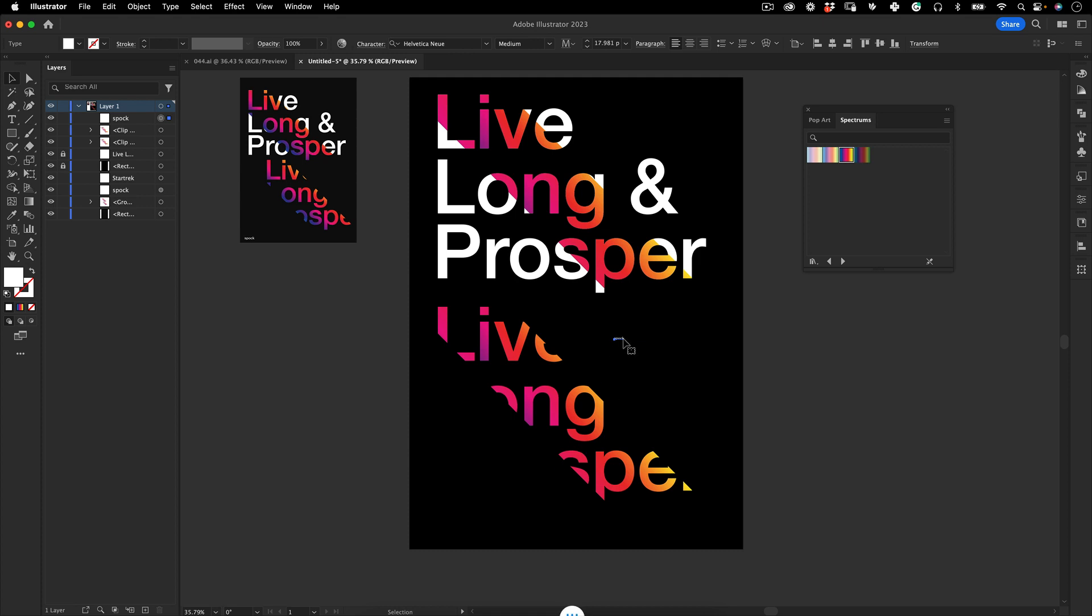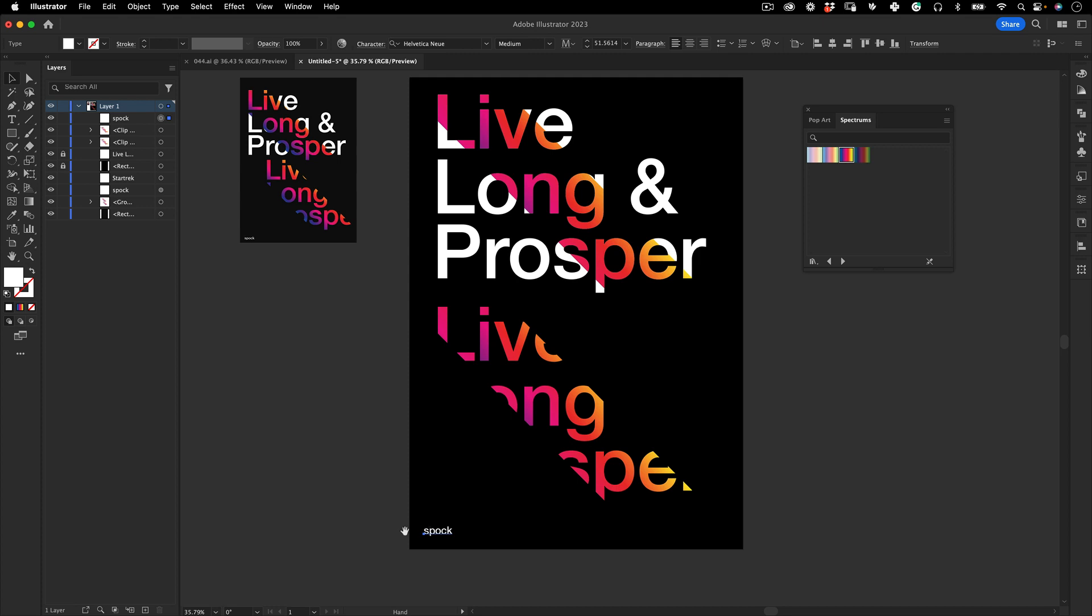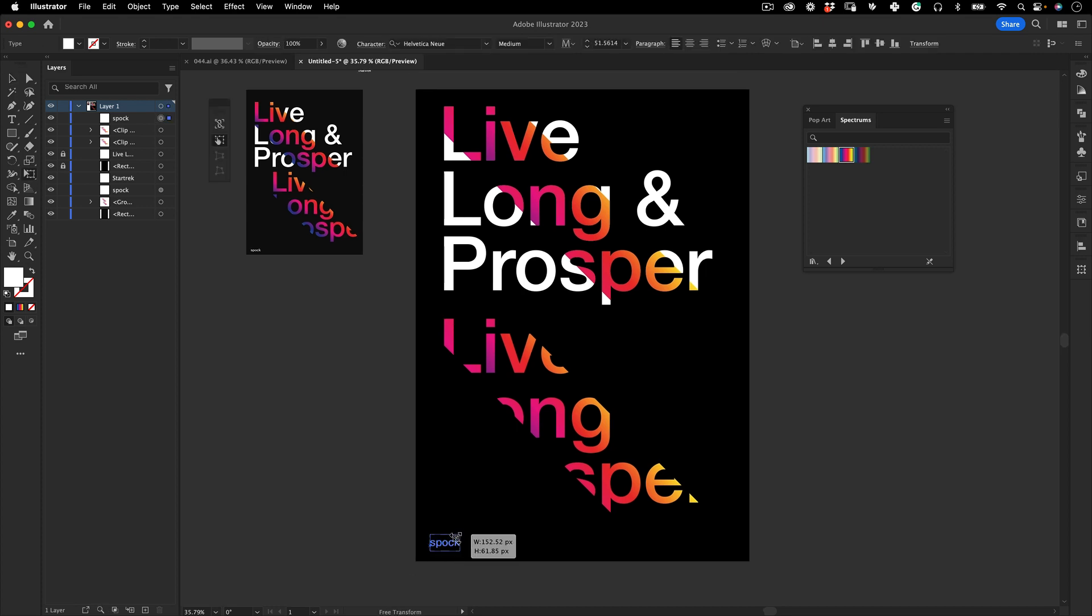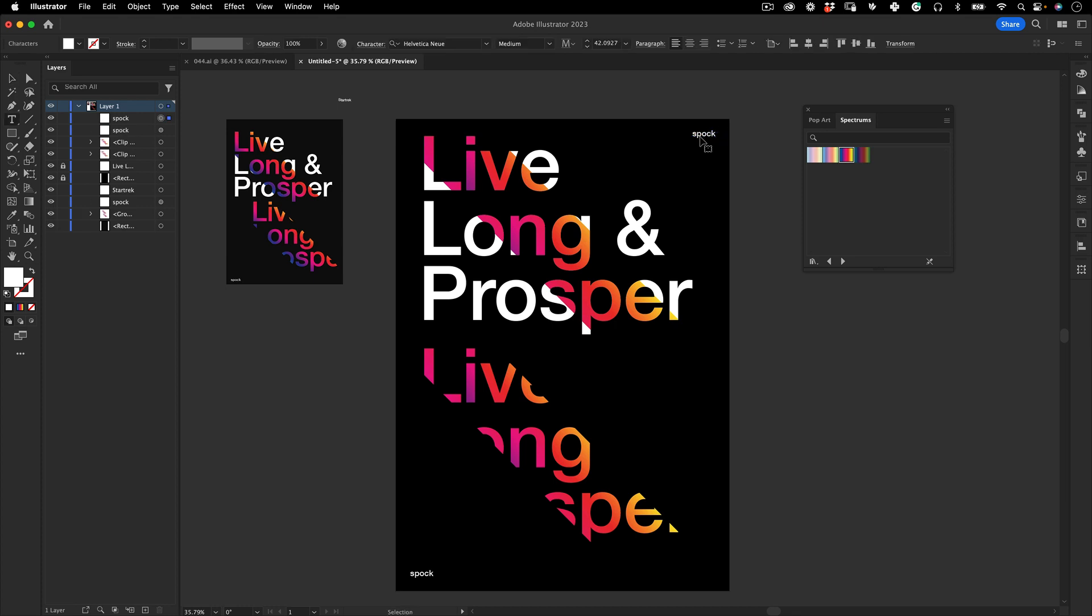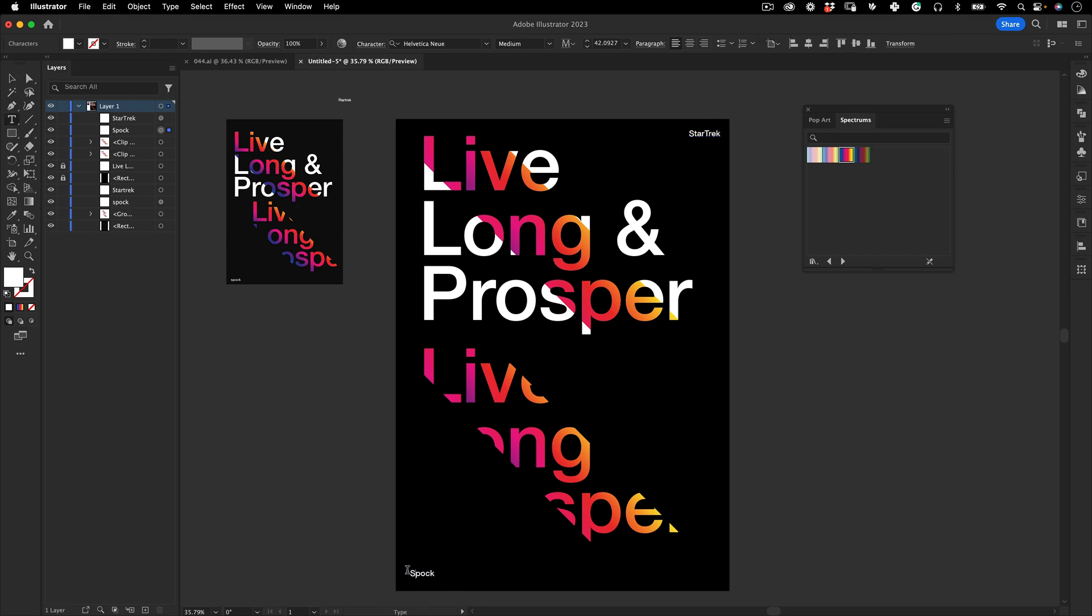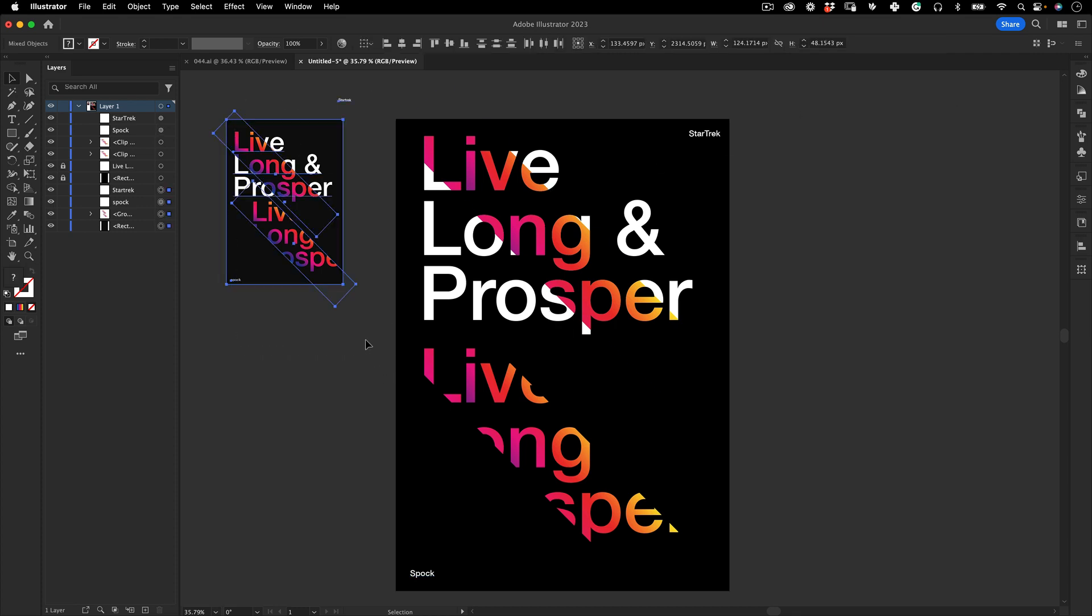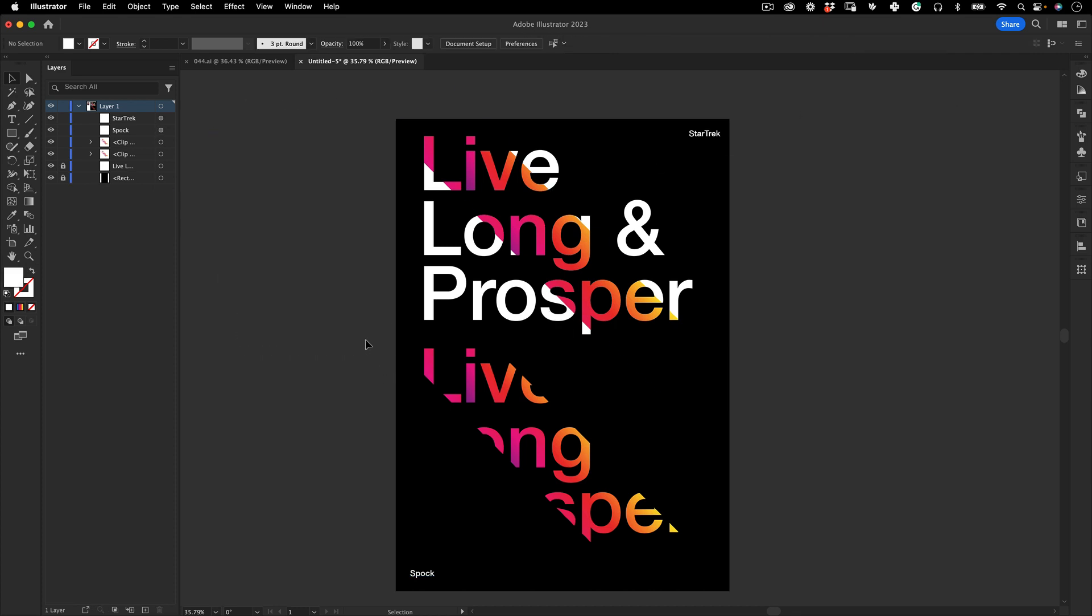Then you can just write as I did Spock on the side here, just to give some credits to the author of the quote, and just scale it down a little bit so it's not very prominent in the poster. Same thing here, Star Trek, give credits to the show on the side and Spock with capital letters of course.